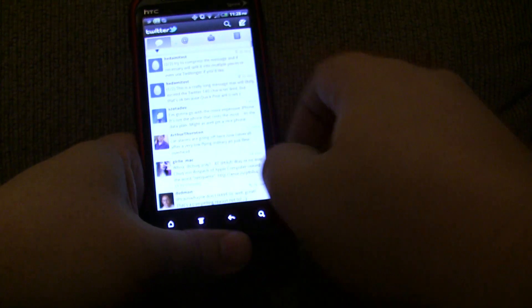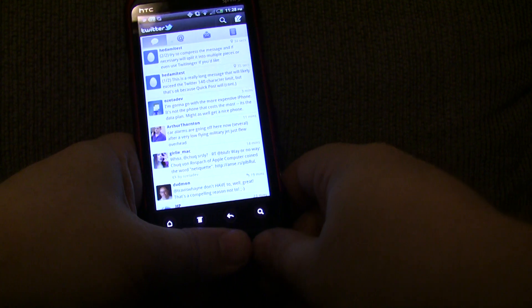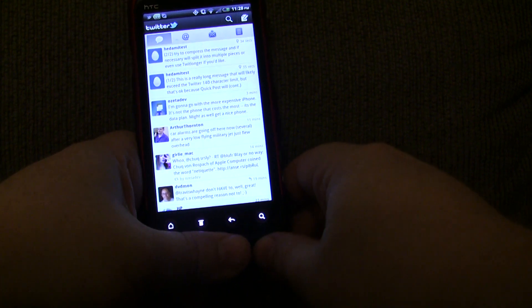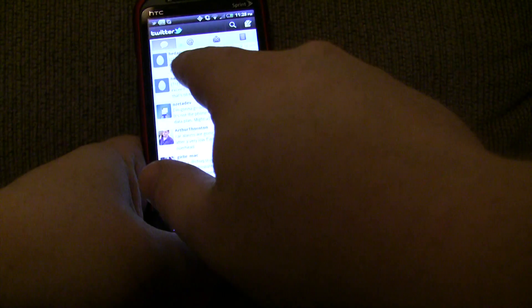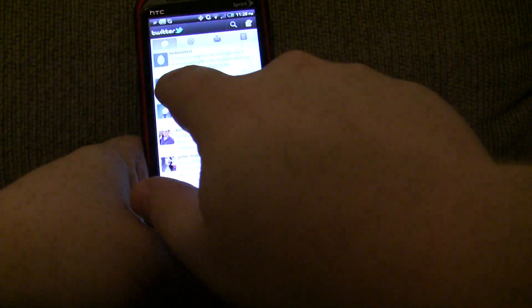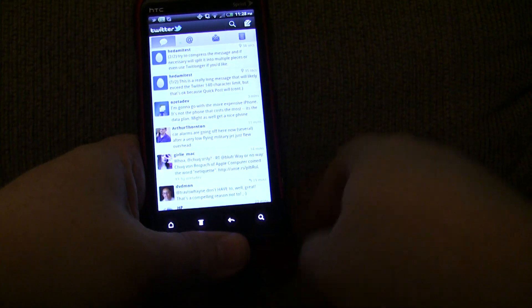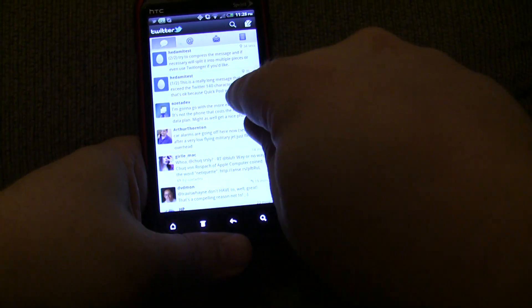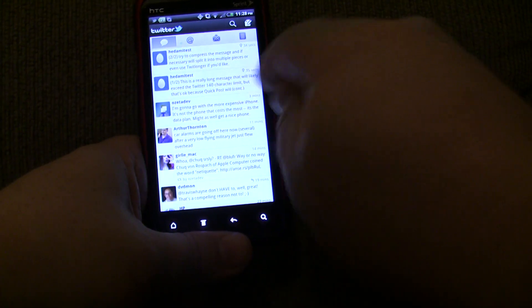There it is. So, it split it into two messages in this case. And you'll notice it has the one out of two and the two out of two. And it has the little continued on the first message.